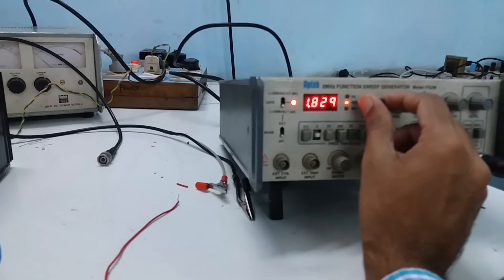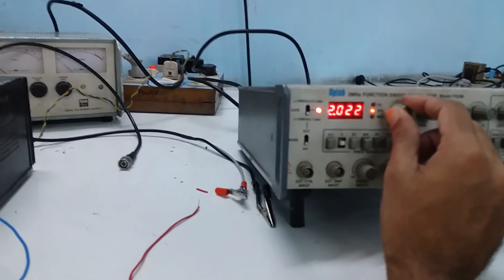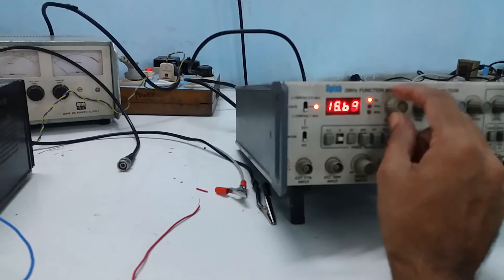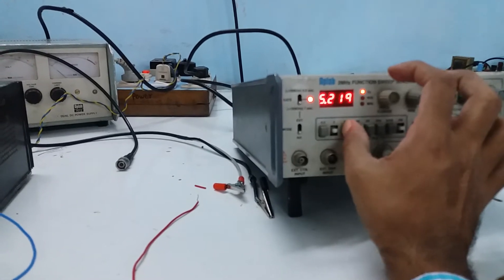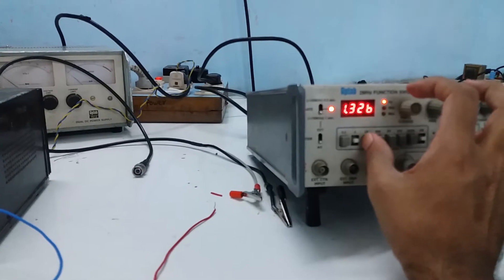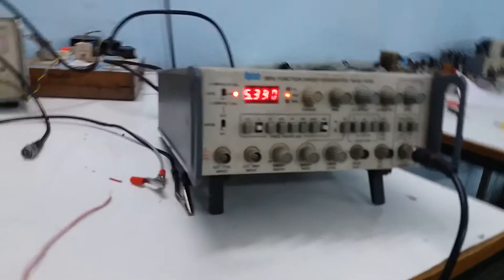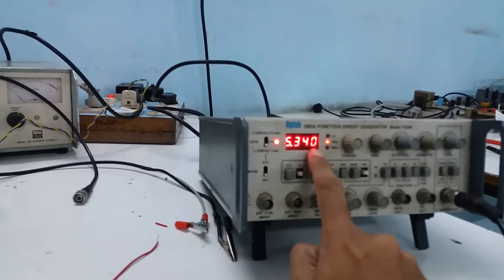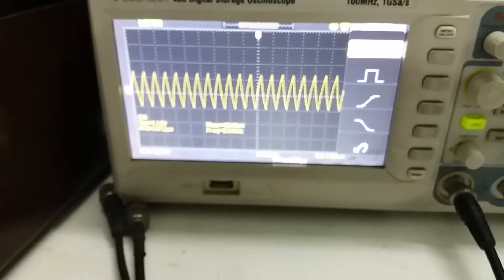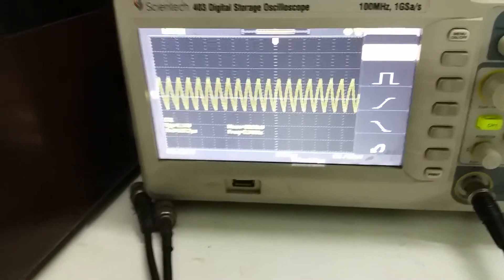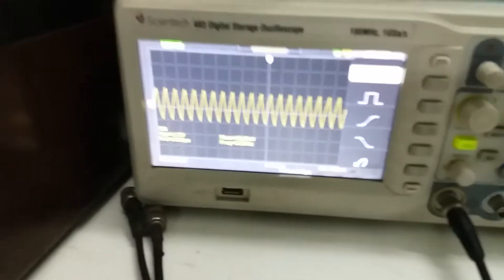Now increasing the frequency from 1.5 kHz up to 5 kHz. Previously at around 1 kHz the output was 1.9 V; now at 5 kHz the output has dropped to approximately 1.1 V. This confirms the low pass filter behavior. We will tabulate these readings.